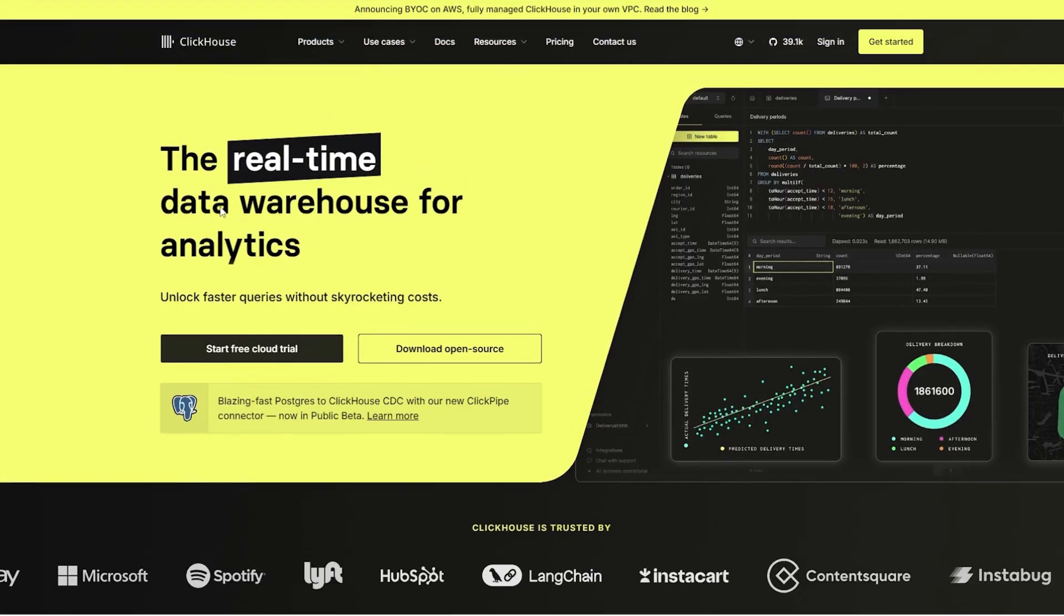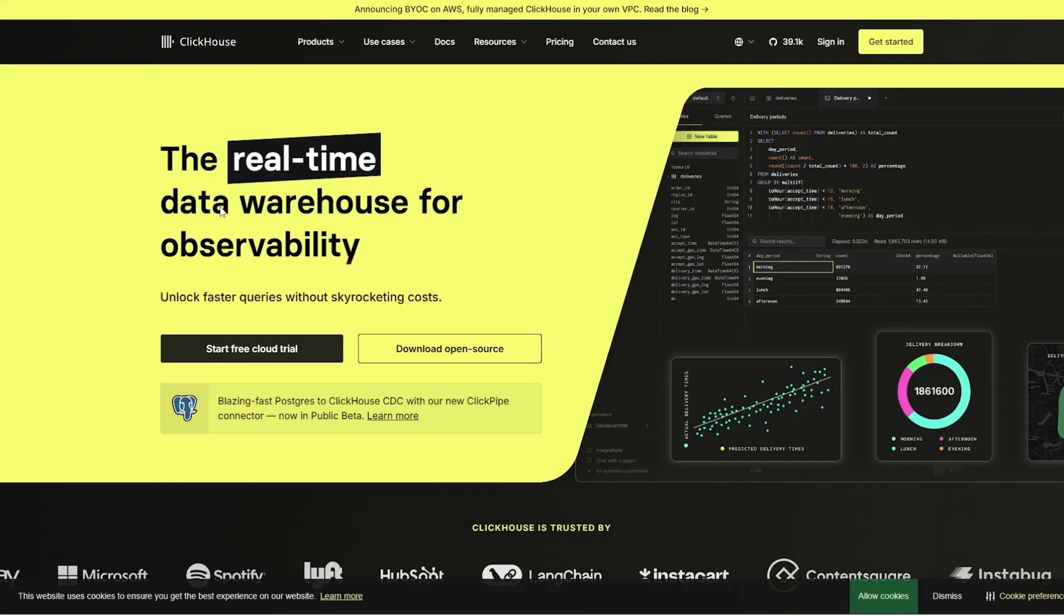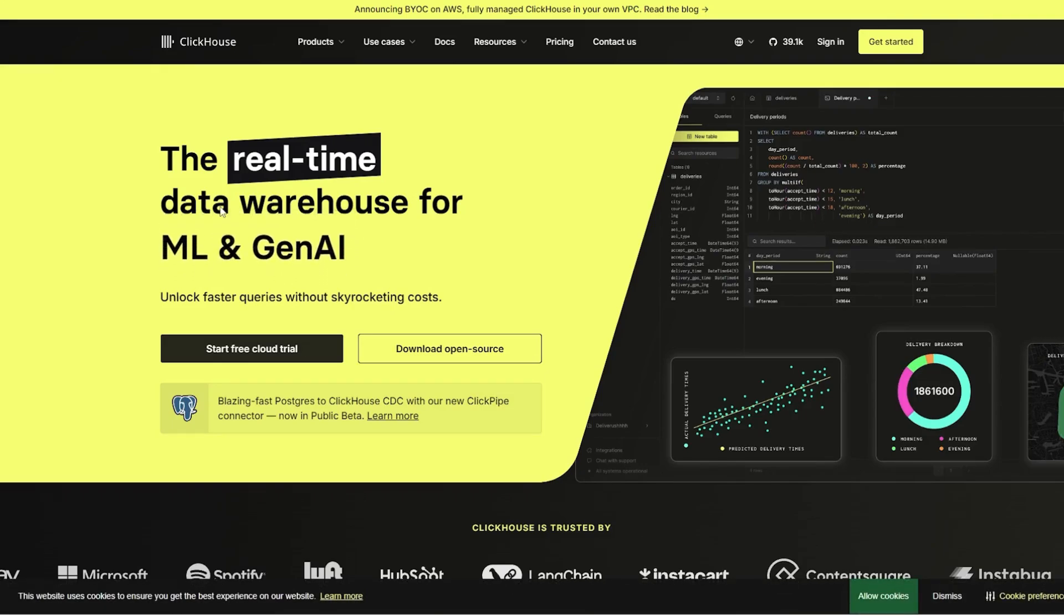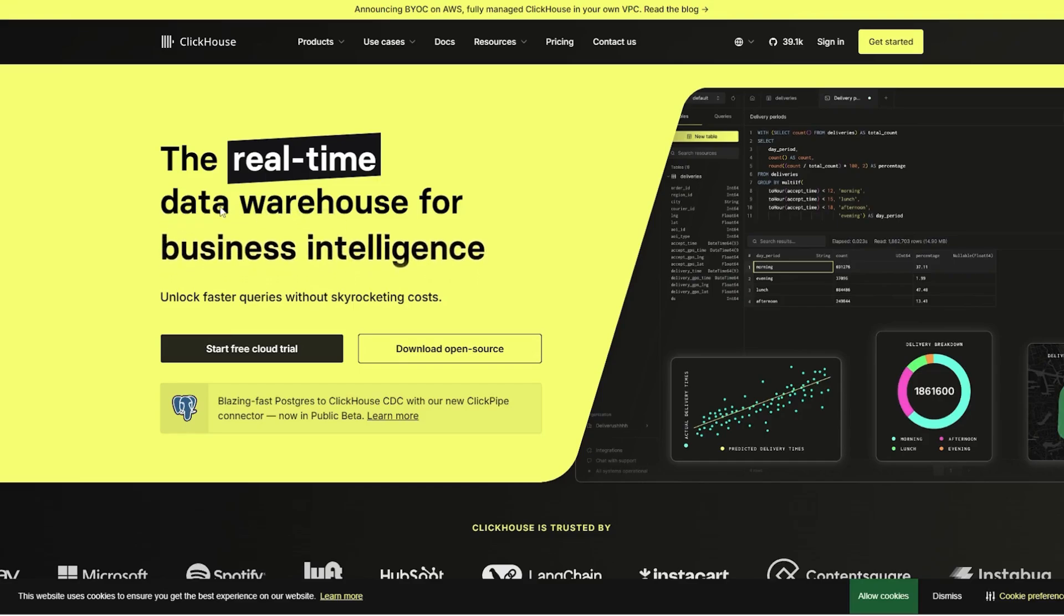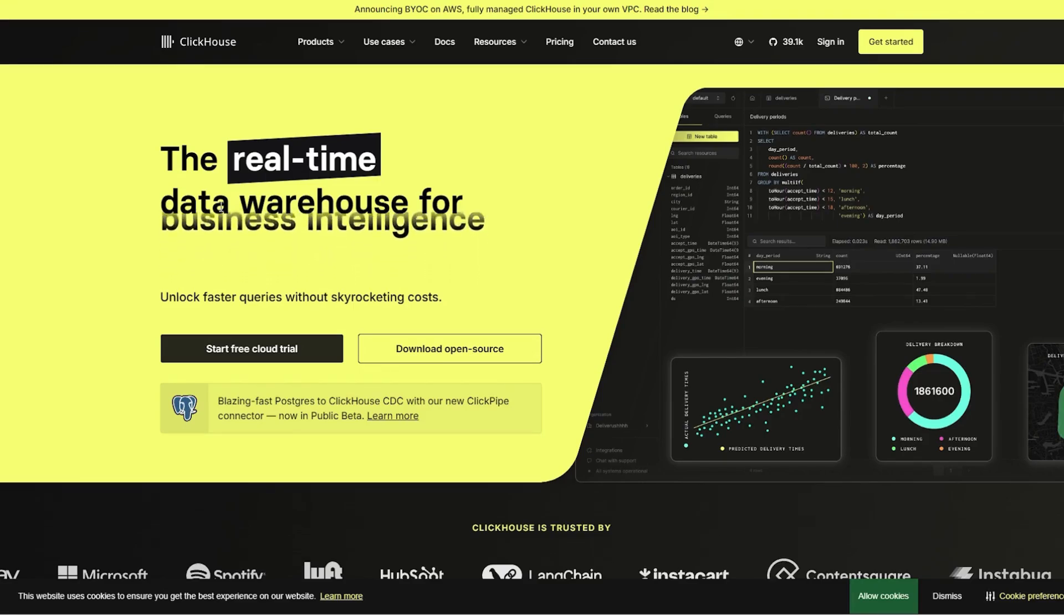ClickHouse, on the other hand, is a high-performance columnar database built for distributed analytics. It's optimized for real-time query performance on massive datasets, making it a top choice for businesses that need to process billions of rows quickly.